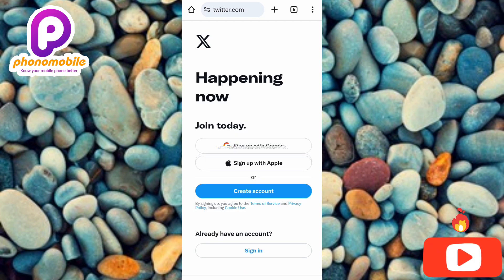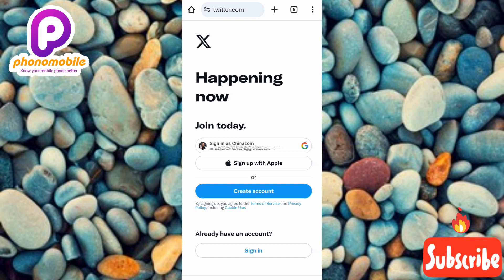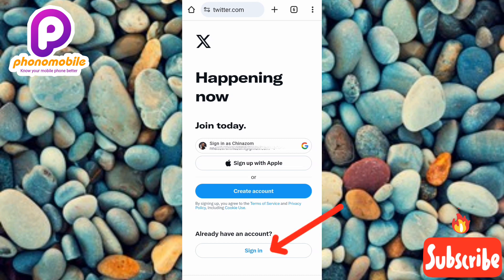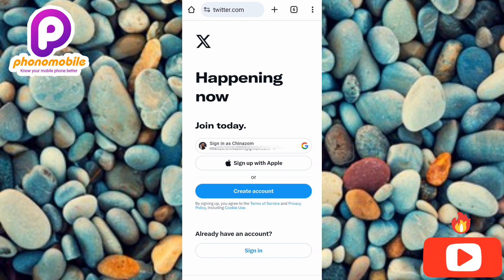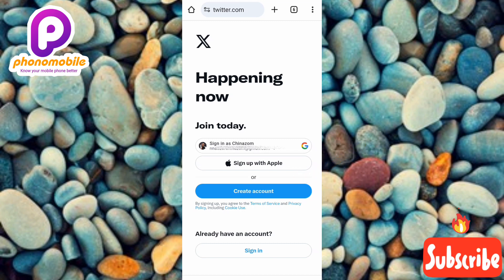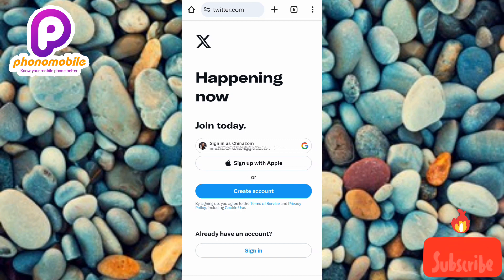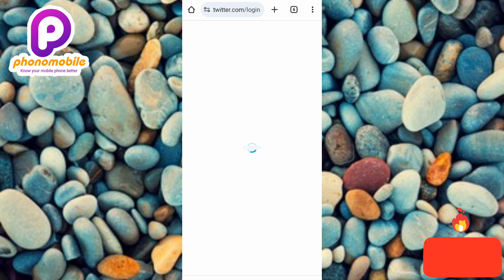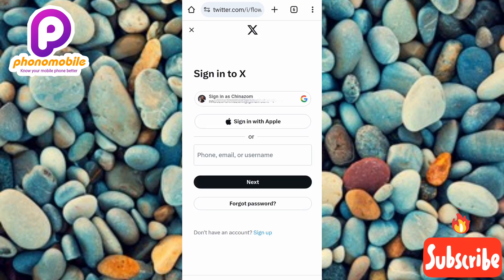Now you can see it's loading. What we're going to do here is sign in to our Twitter or X account in the mobile browser. To do that, tap on where it says 'Sign In.' In case you want to open a new X or Twitter account, you can tap on 'Create Account.' But this video is for those who already have a Twitter account and just want to use it without the app, so tap on 'Sign In.'